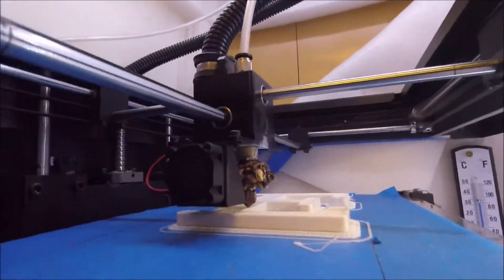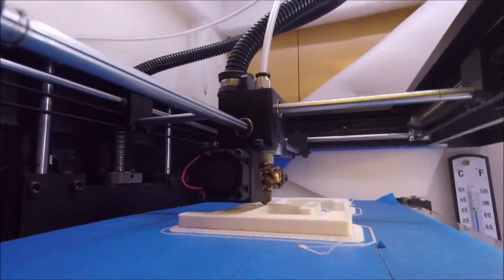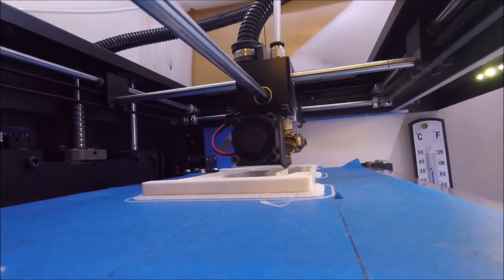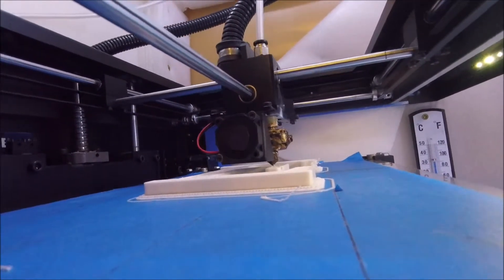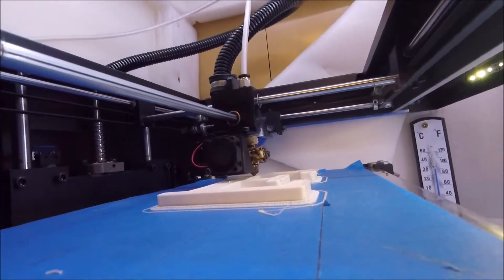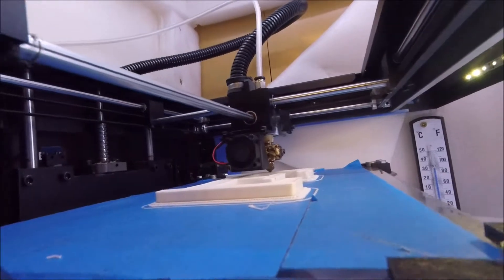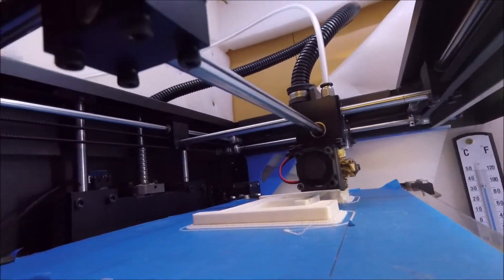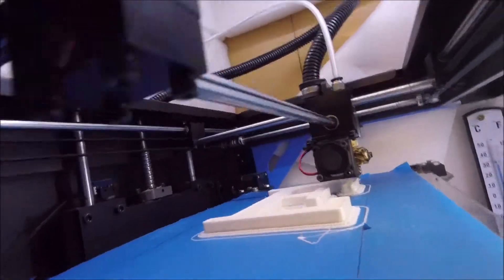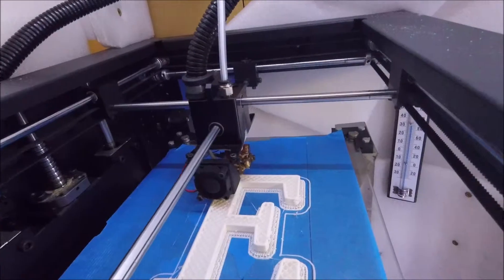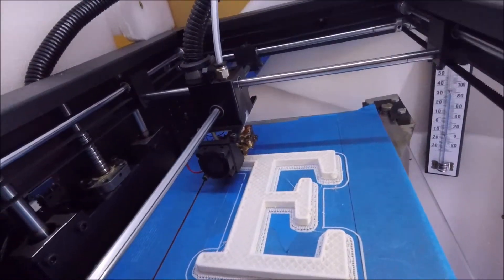We're printing it here. As you can see it prints layer by layer in this white plastic. This print here takes about 10 hours to print.